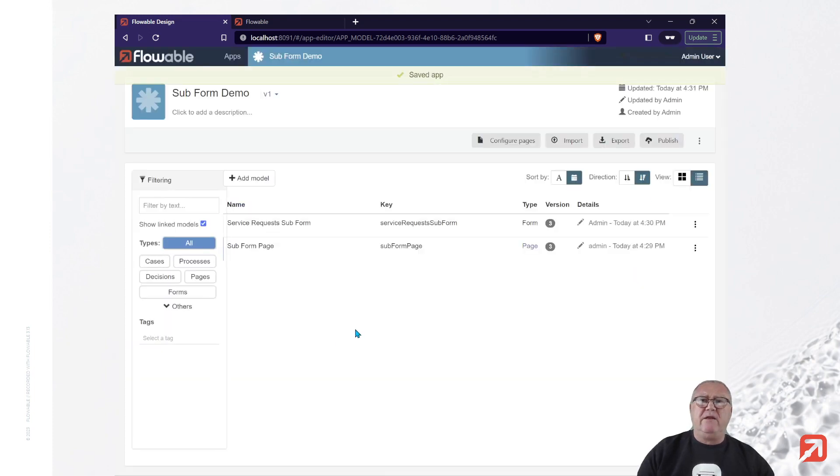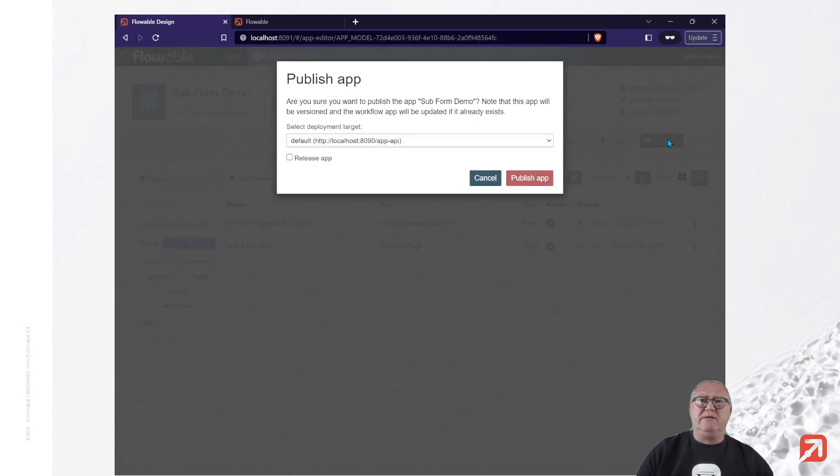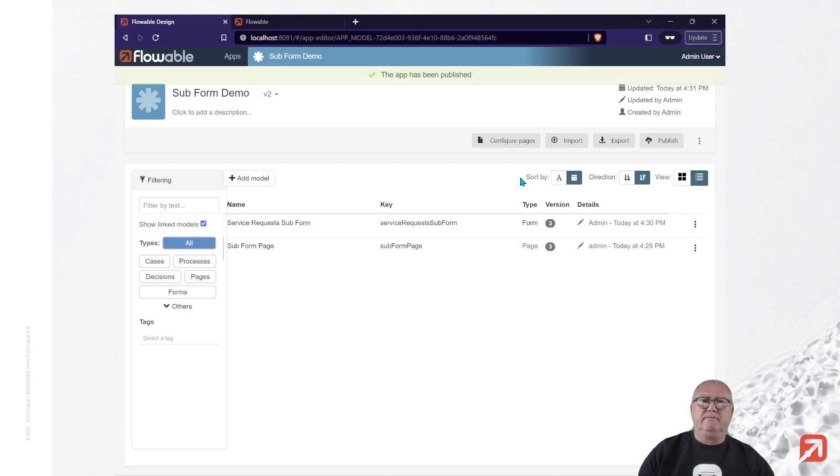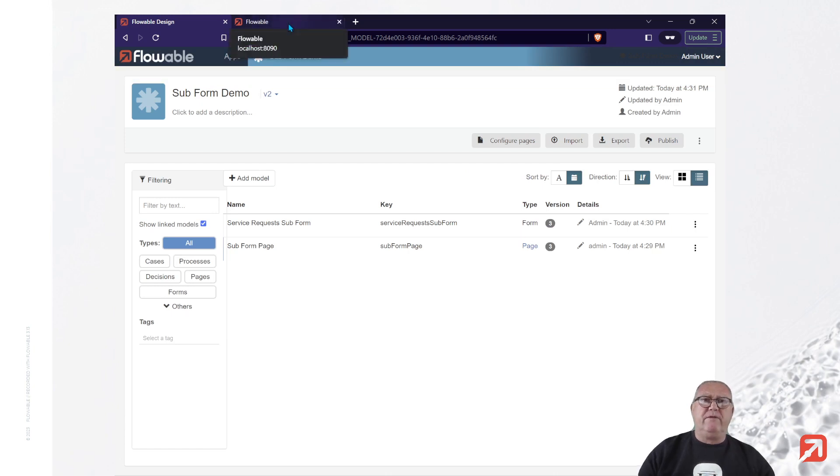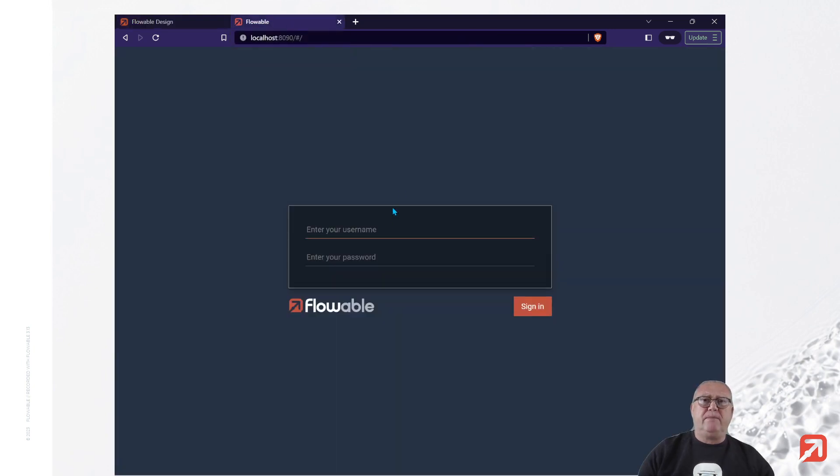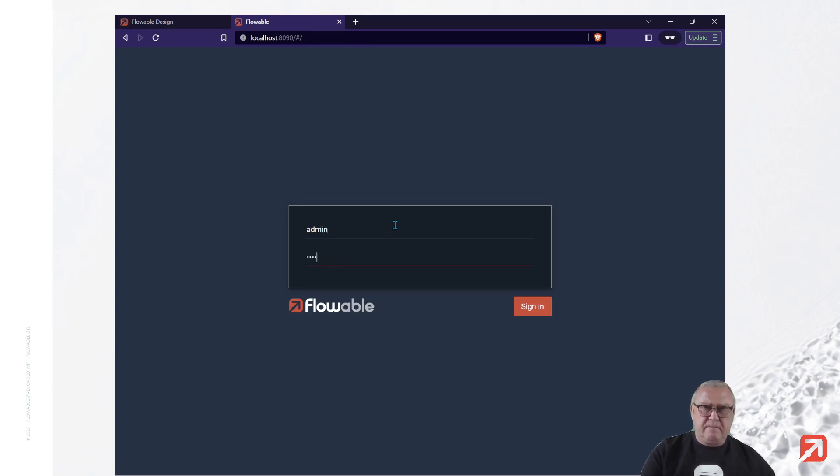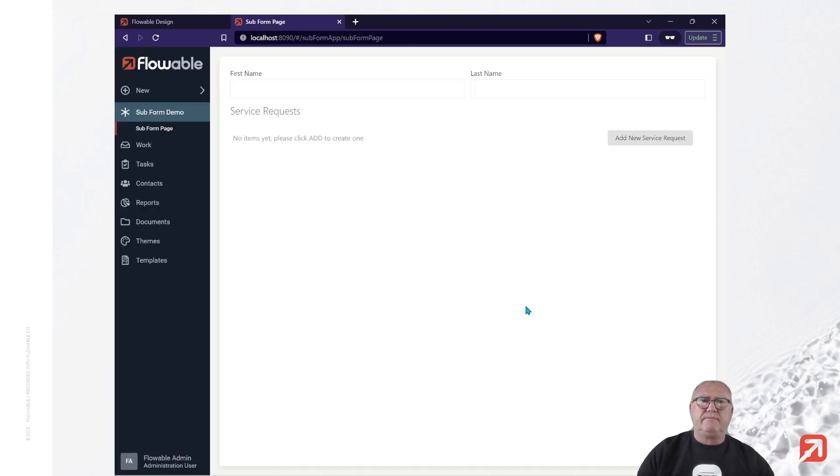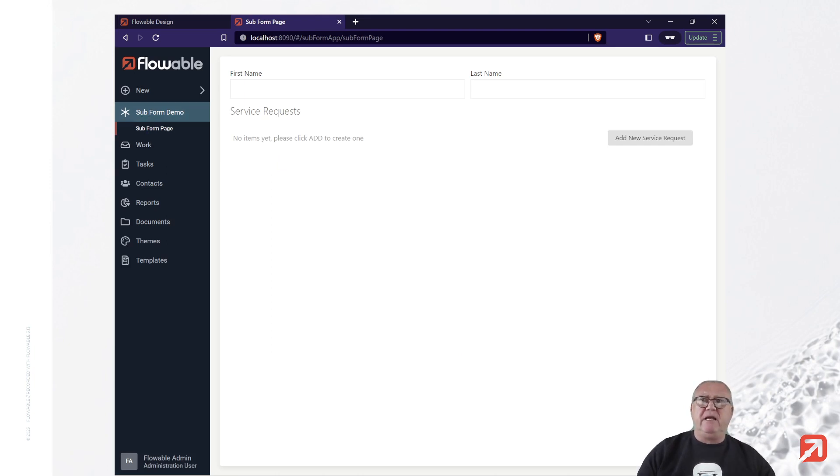And now, we can deploy the application. Alright. We move over to our flowable work environment. Log in. And we see that we have a subform demo listed in the applications.